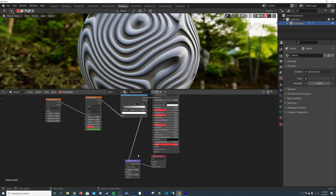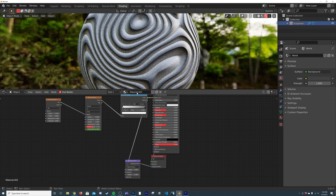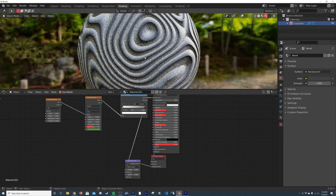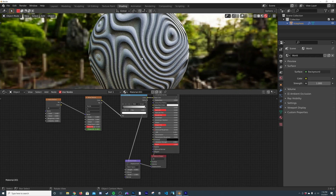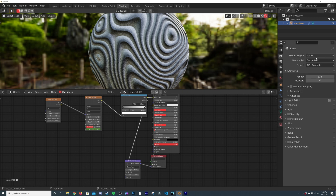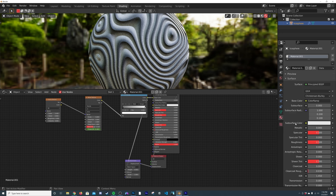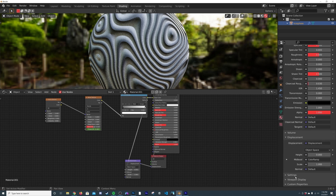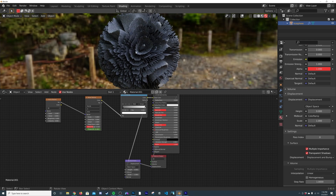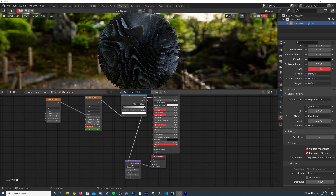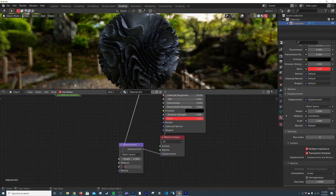Now we have something pretty cool already. You can also flip the Color Ramp if you'd like. We're still looking at bump, not actual displacement — that's because we haven't changed it in the settings. In the Cycles render engine, click the material icon, scroll down to Settings, change Bump Only to Displacement and Bump. Now it's actually displacing — but too much, so I'll set the scale to 0.2.